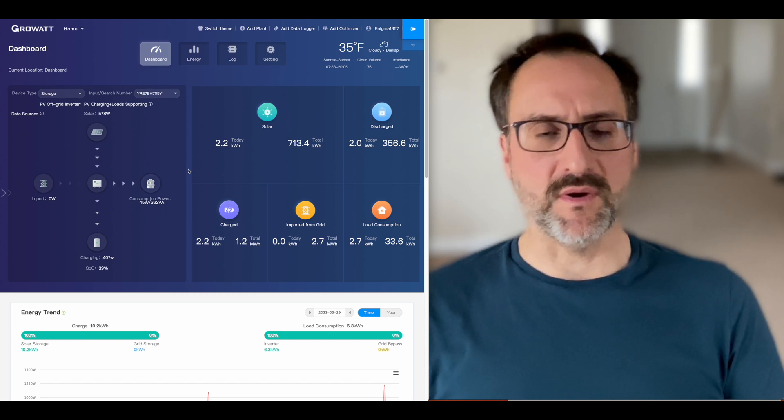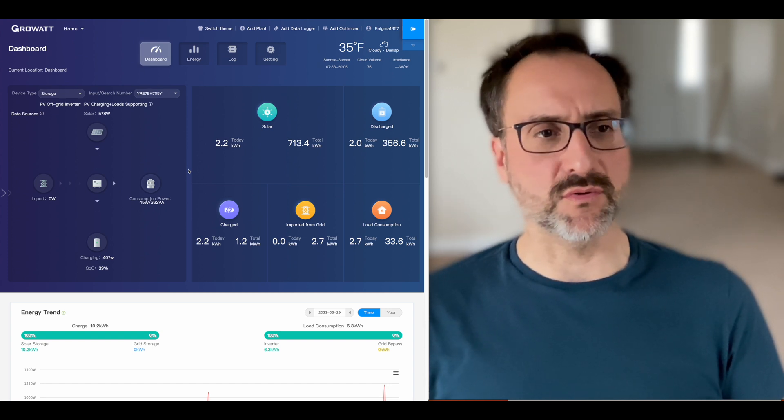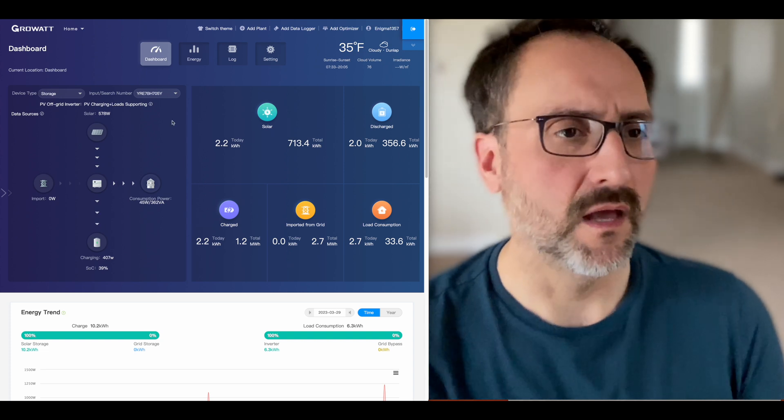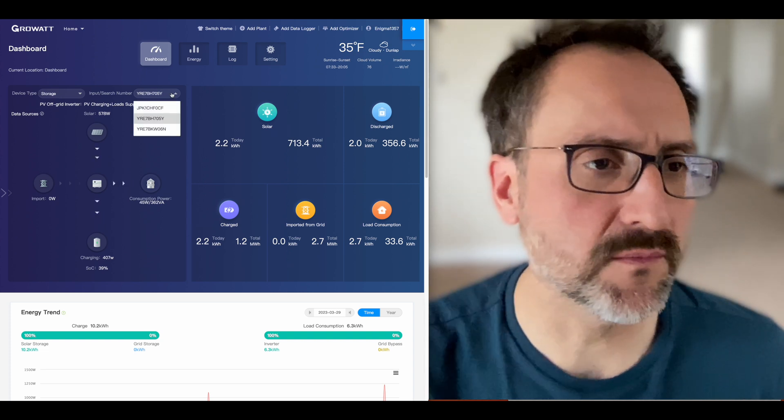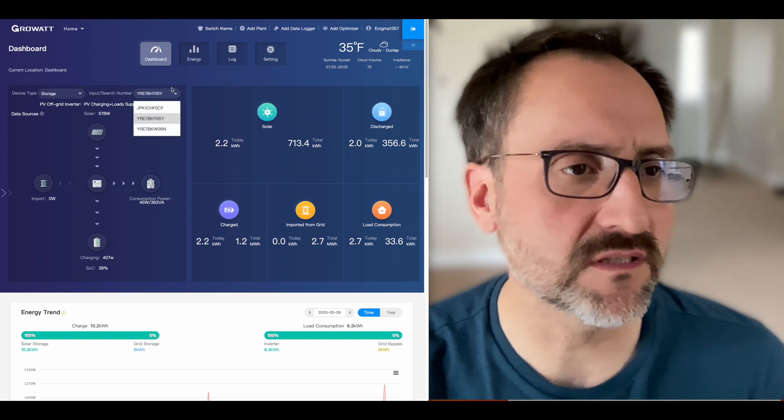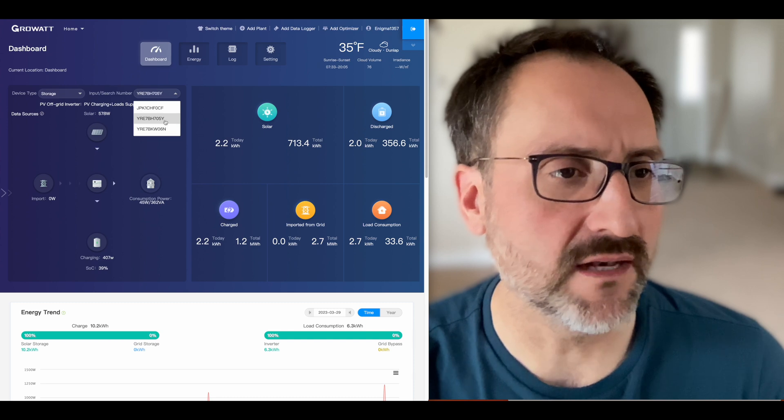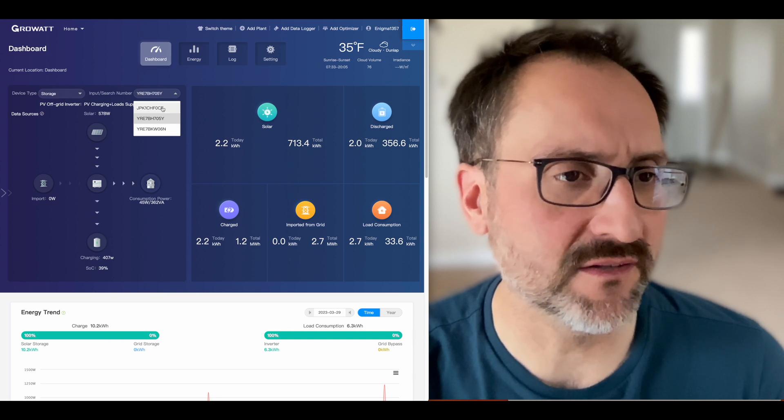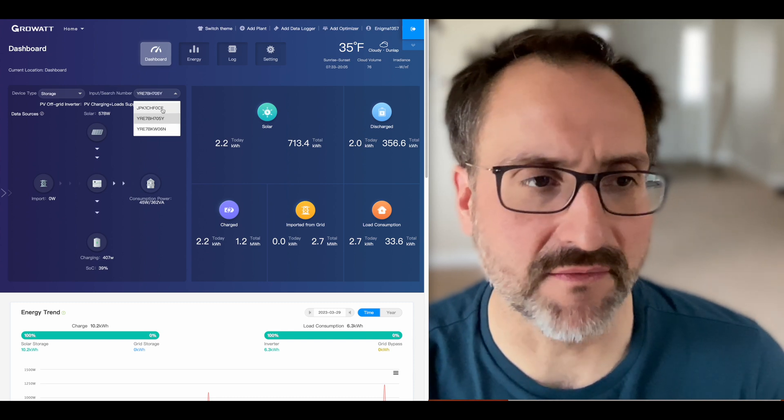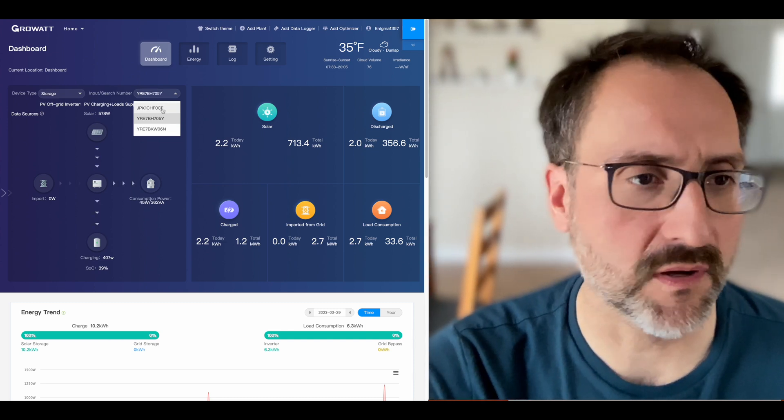Each of them has a Wi-Fi stick, but only two inverters have solar panels. The serial numbers for the inverters are listed here in the dropdown. The N and the Y have panels, the F does not. That's for future upgrades for more capacity.